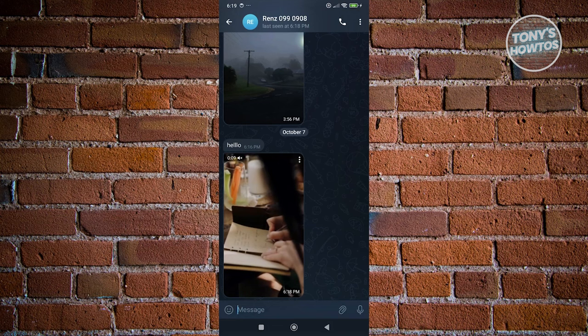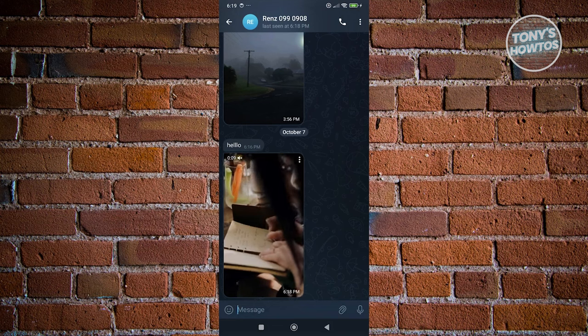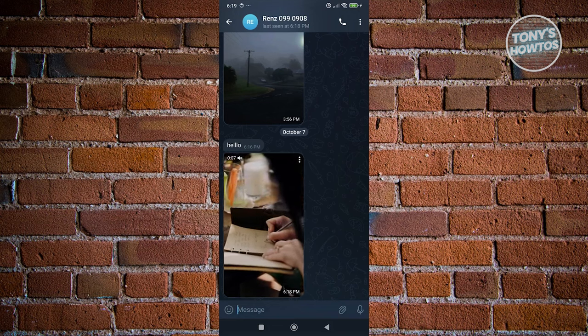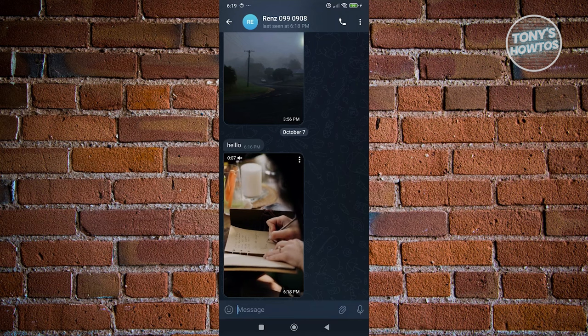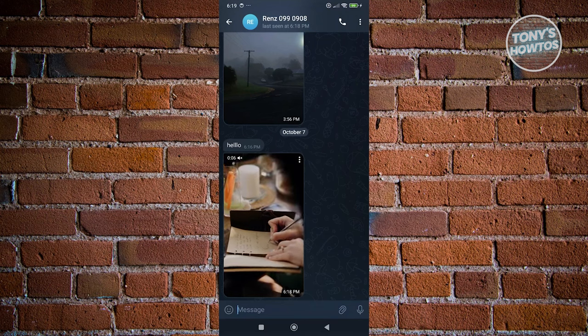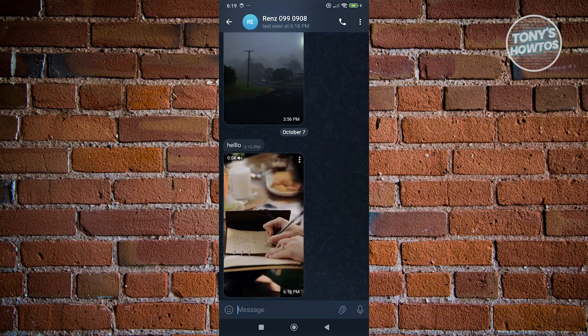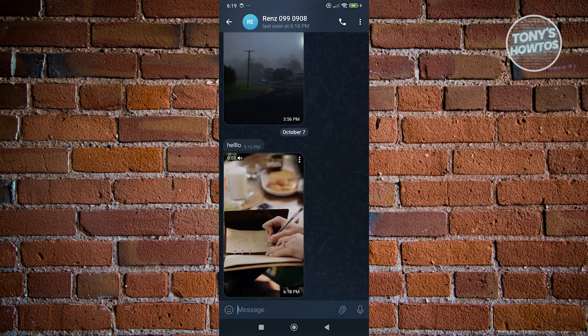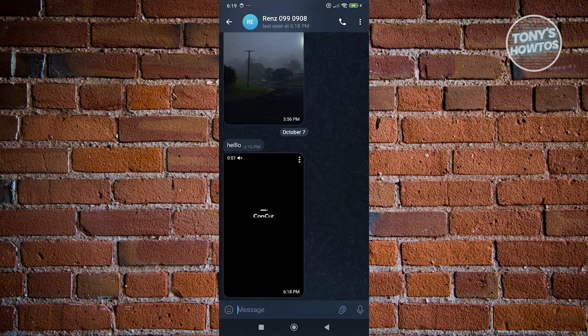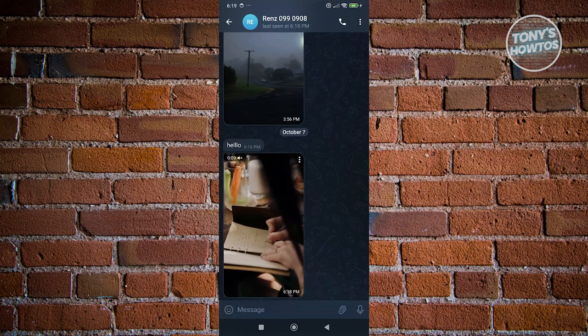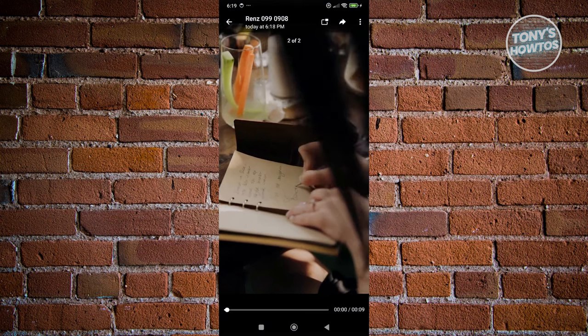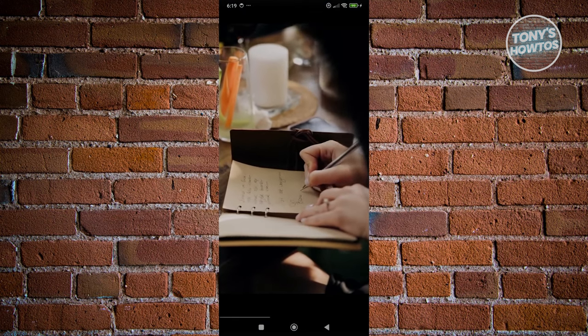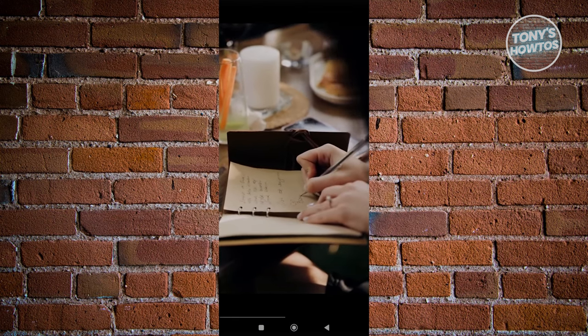Now the thing with Telegram here is you won't actually need to access Terrorbox to watch videos. So videos will be automatically played whenever you receive them. As you can see right now, we can freely use our Telegram videos or Telegram app here without opening up Terrorbox.